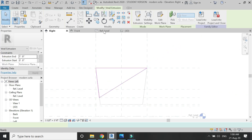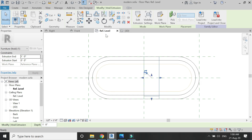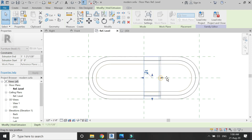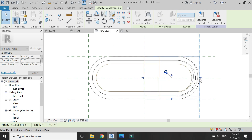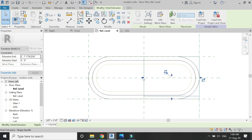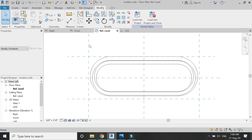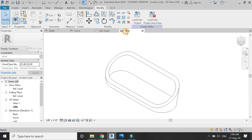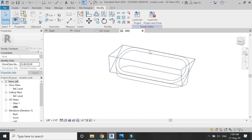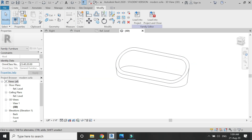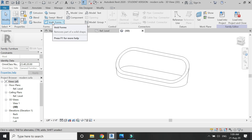Click OK, go to the reference level floor plan, and drag this arrow to meet this reference plane. Drag this arrow to meet this reference plane, and now you can see we have the basic structure of the sofa.